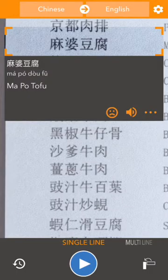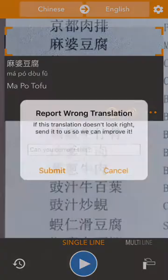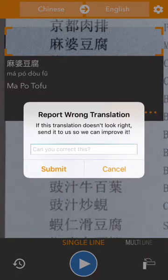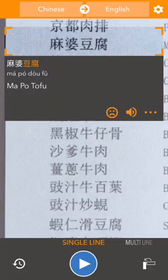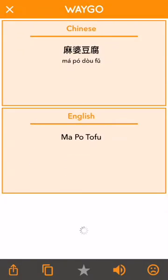We have three additional features here. First, we have the error button — if the translation doesn't look right, you can select that to let us know and it'll send us the image. We have a pronunciation button, which will read the translation for you. And on the right, we have the ellipsis, which will bring you to our deep translation view.